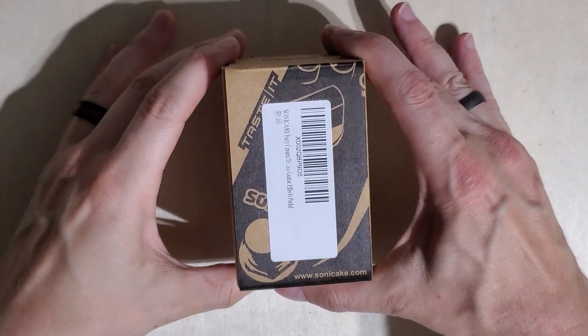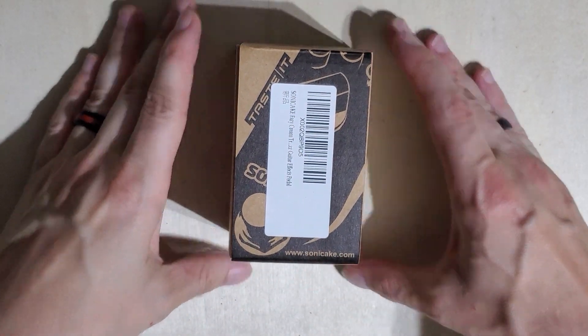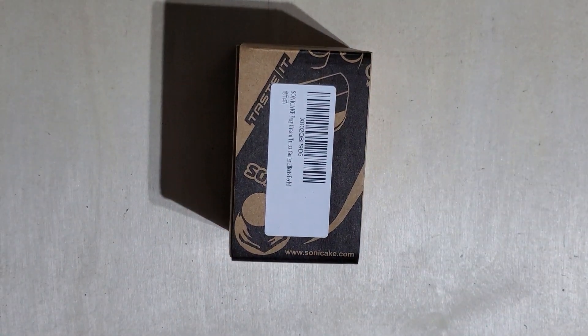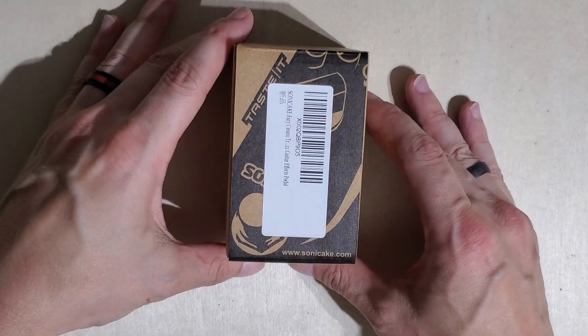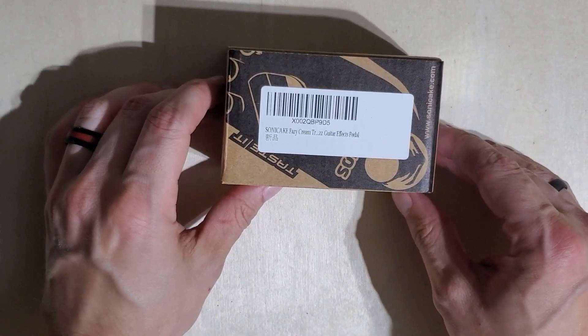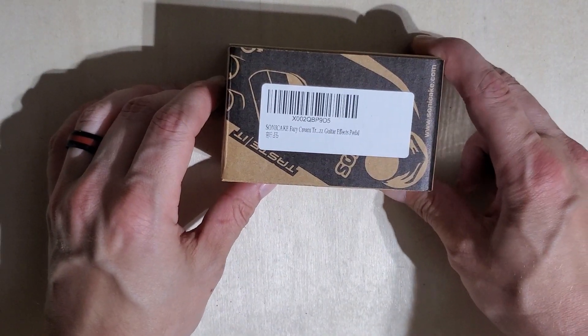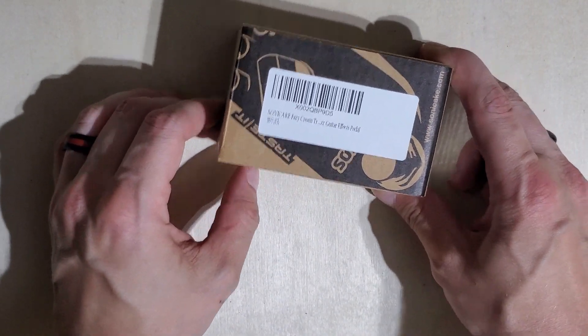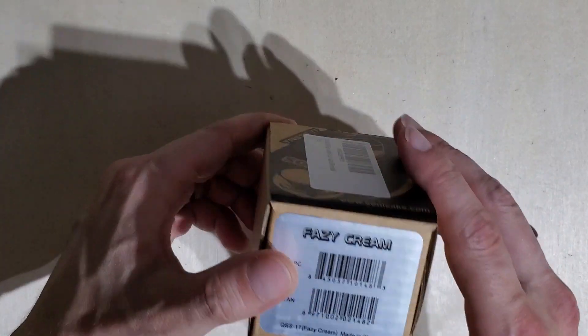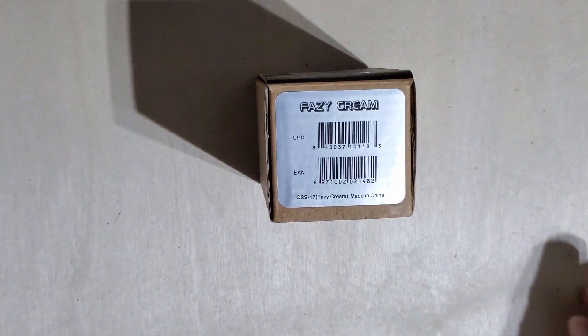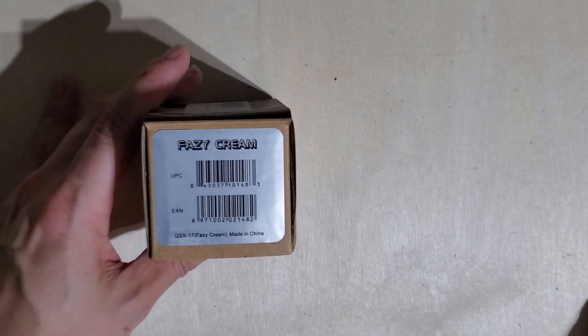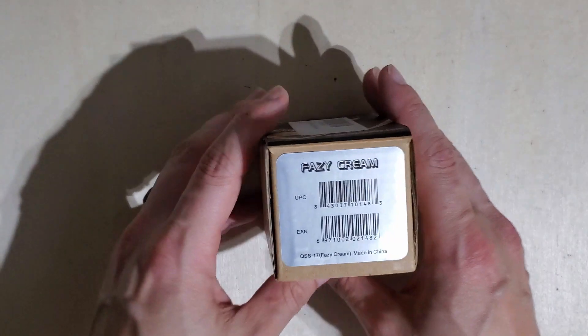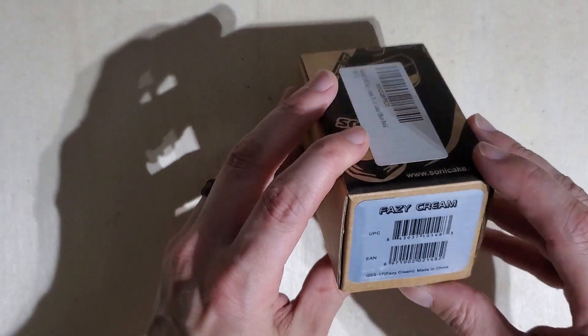Alright, so today we're going to be opening up the cutest, tiniest little pedal. This is a Sonic Cake Fazy Cream which I thought was gonna be a phaser, but apparently it's something between a phaser and a fuzz pedal.